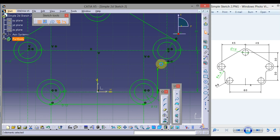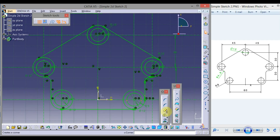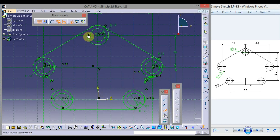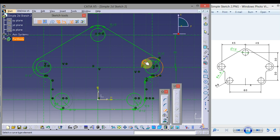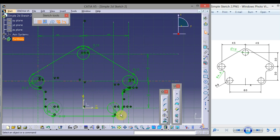Select this line, press and hold Control, select this line and this line, then click Mirror and select the central axis. Now double-click on Quick Trim and select the unwanted segments. To exit, click on Quick Trim. In this way, we have completed this simple 2D sketch.